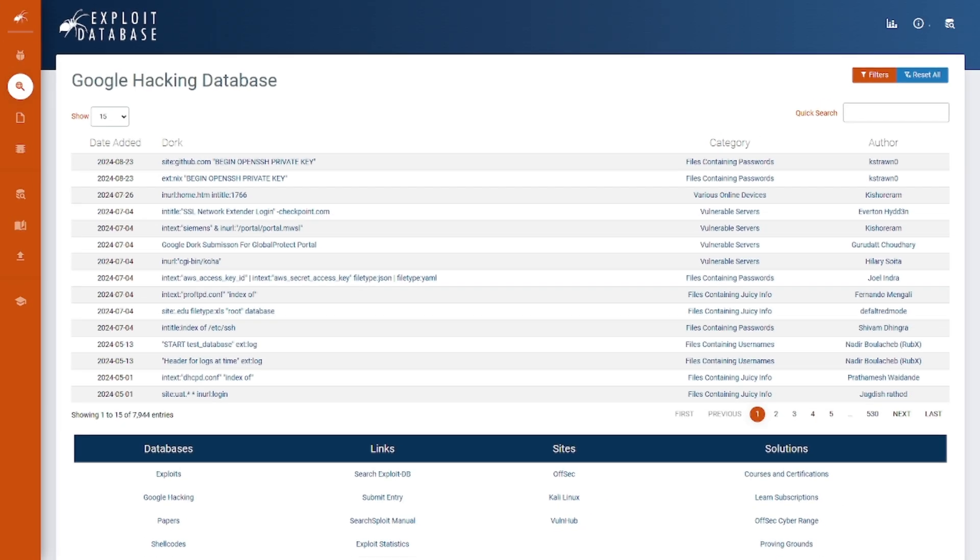Now we're going to move on to some advanced Google dorks. Here we have one of the most powerful tools for specific searches—this is Google's hacking database. This can help you uncover passwords, usernames, and other sensitive information.